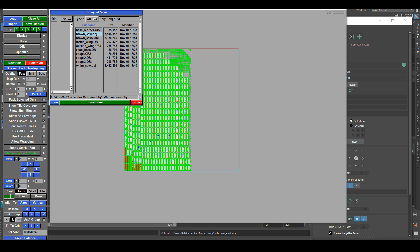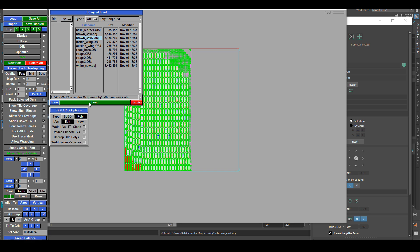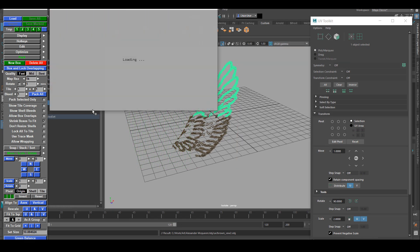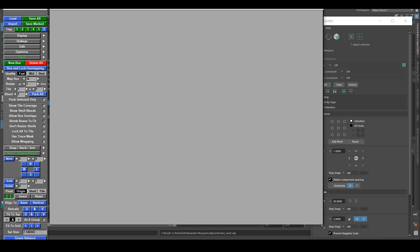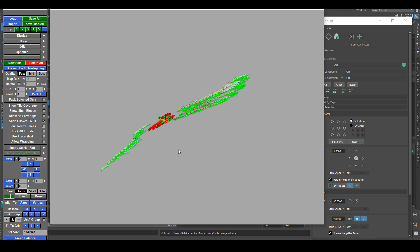After that, UV Layout will spread out all the overlapped UVs into a pretty organized layout. After that, I just need to save out that geometry and import that geometry into my Maya scene.